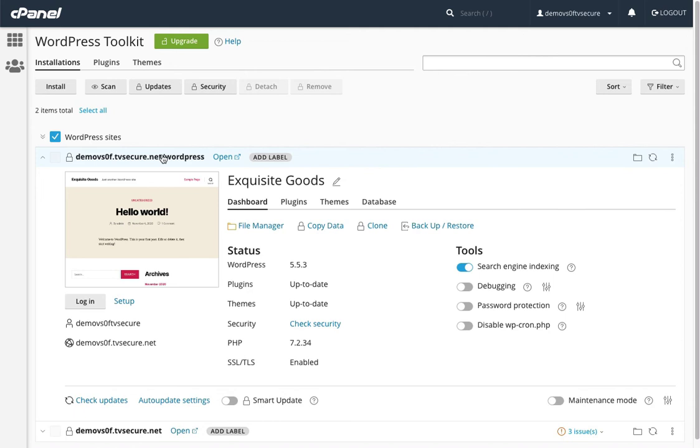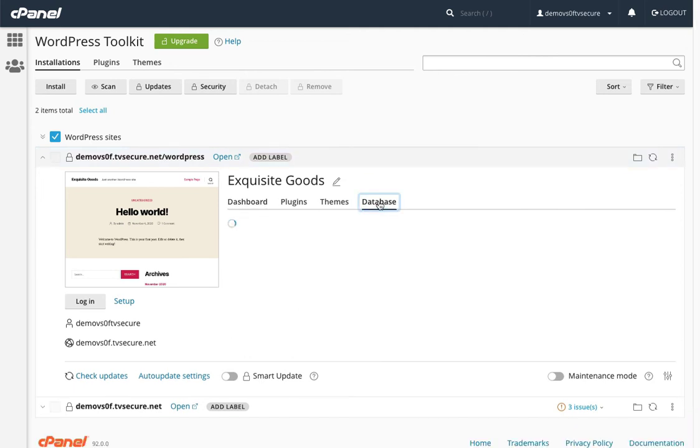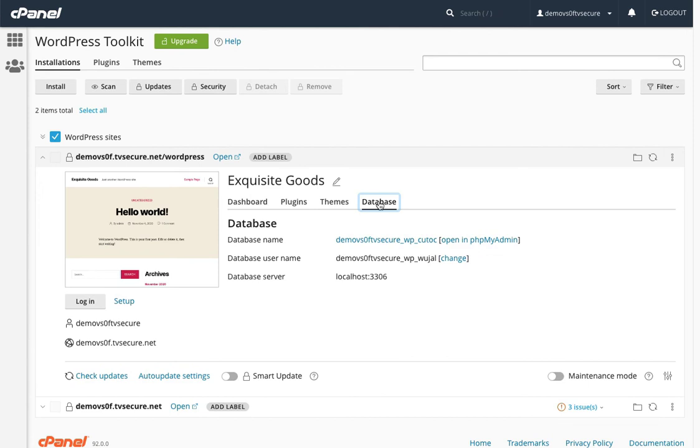Now, let's go ahead and take a look-see at the database. Wow, pretty advanced stuff, right? So this will allow us to do things like change the username, which we really don't have a need to do, or we can open the database within phpMyAdmin. Let's try it. Let's see what happens.